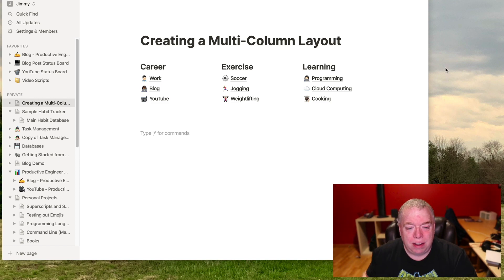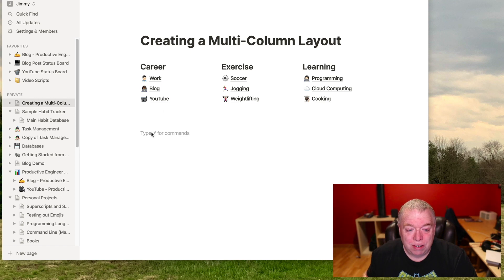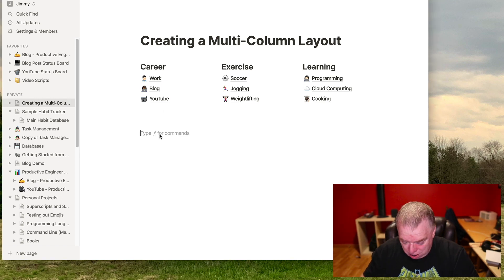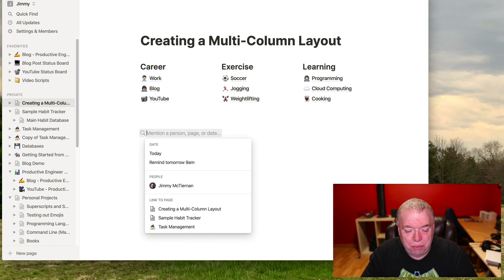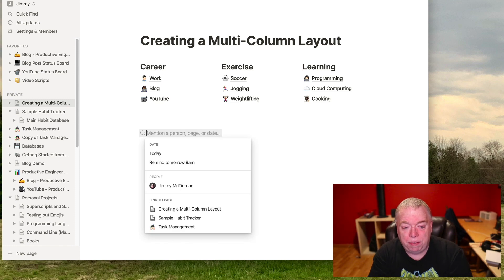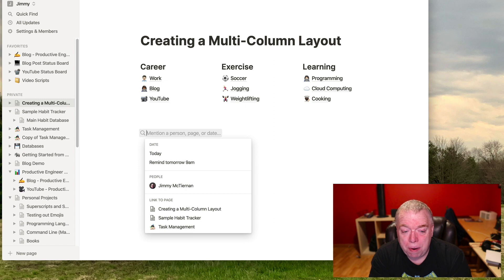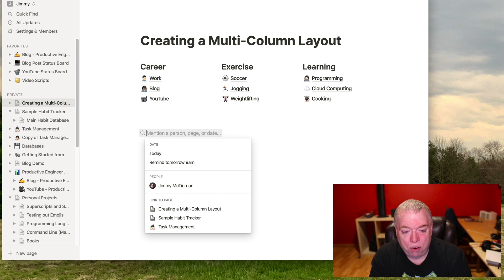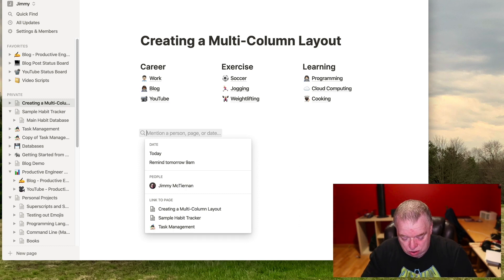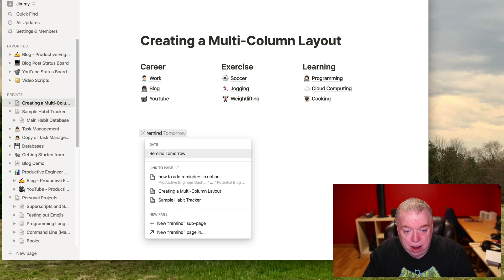So the easiest way to do that is to come down here where it says type slash for commands and type the at symbol, and that brings up the app picker. And you can type in a couple of different things here. You can add a reminder, you can add a person that's not like a person that this page is to, or you can link it to a page. In this case, we're going to create a reminder. And the easiest way to do that is once you hit that at symbol, type in the word remind.